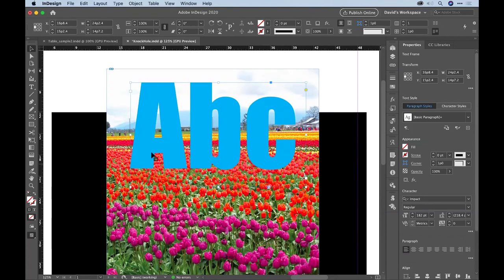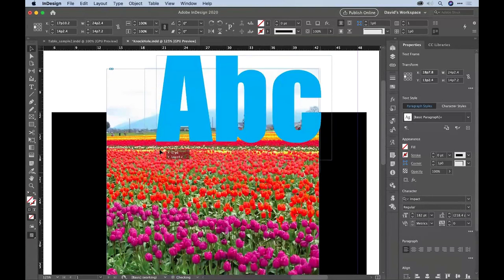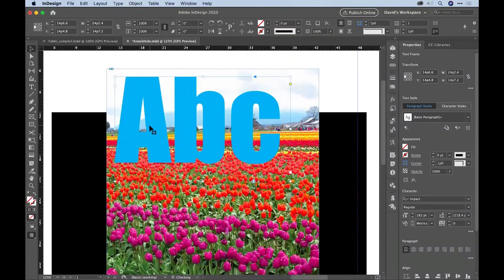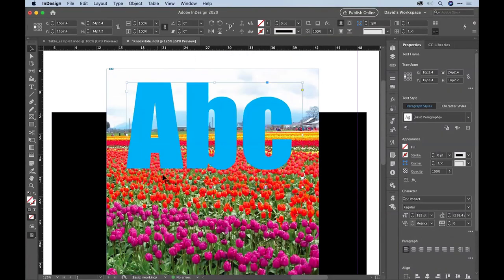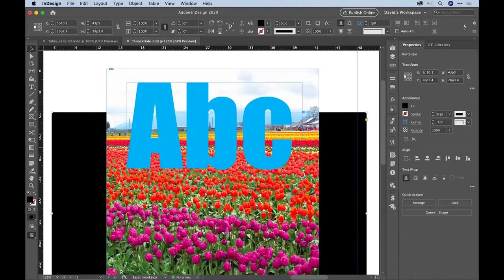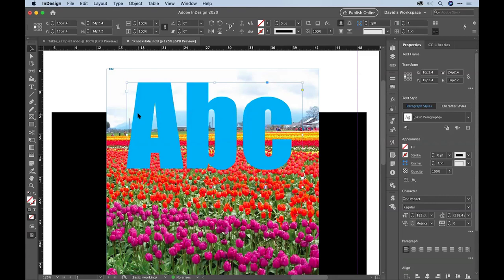I've got this text frame sitting over here, and the text frame is sitting on top of the image, and the image is sitting on top of this black frame back here. I want to use that text to cut a hole or create a mask in the image.